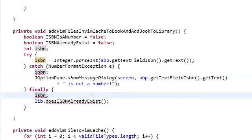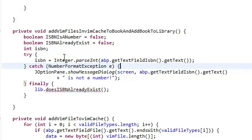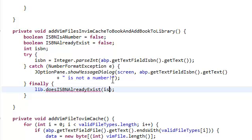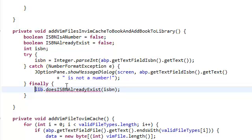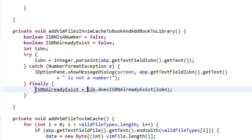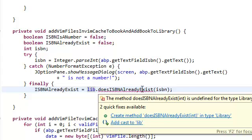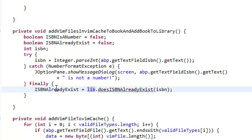If you guys took paradigms, you should be very familiar with this. We're going to pass in the integer which is our ISBN. And now we're going to create a method in the Library class. This is going to return a boolean. We're going to copy this and set that to the boolean that this method returns. So if the ISBN already exists, this method will return true, meaning that the ISBN already exists.